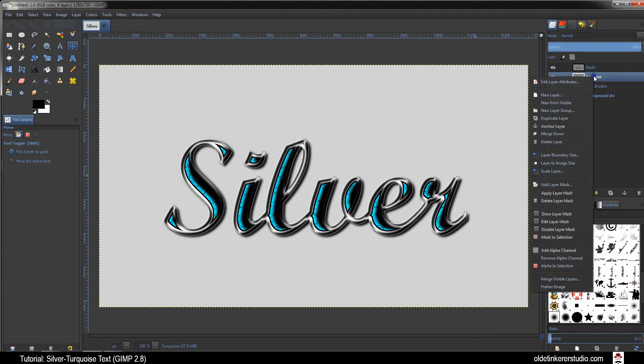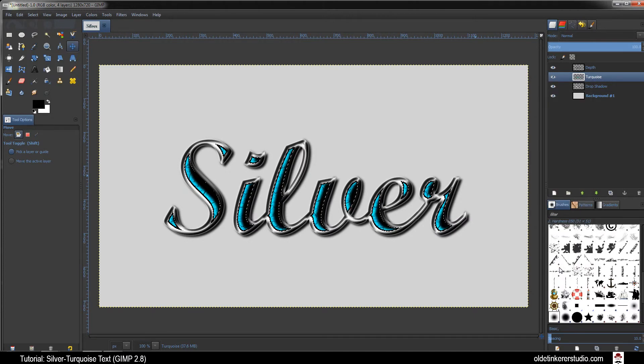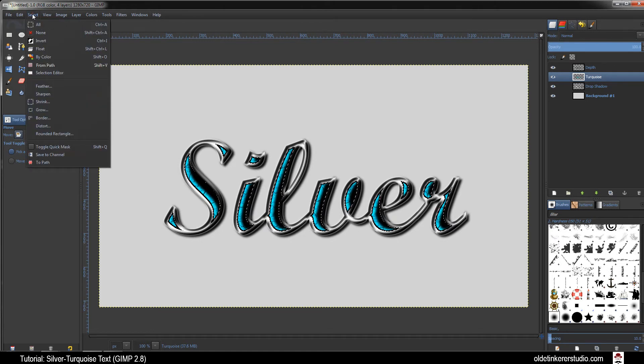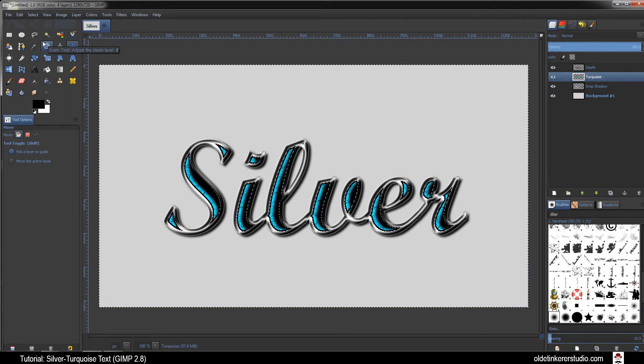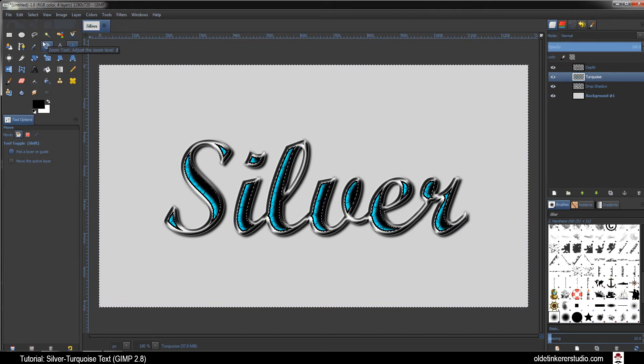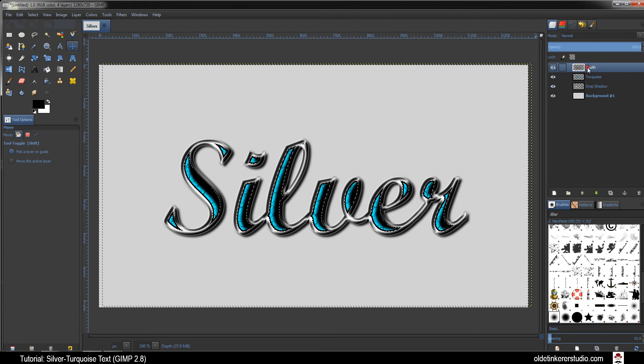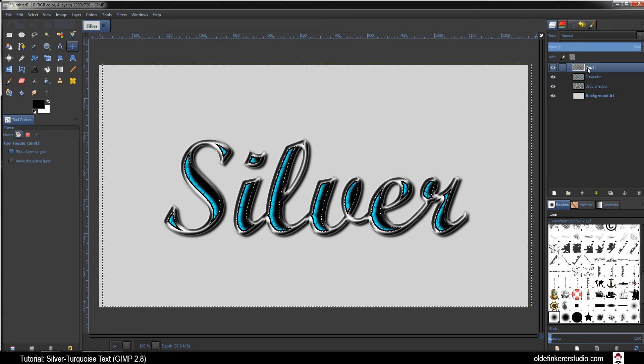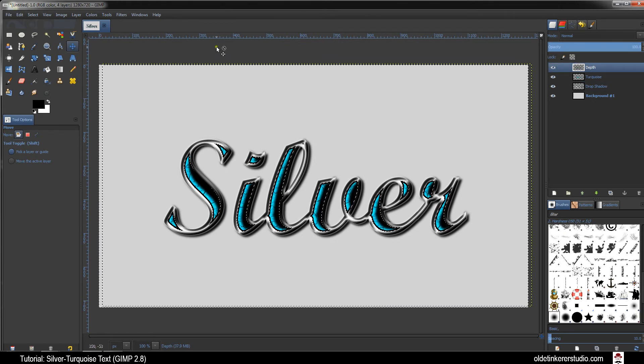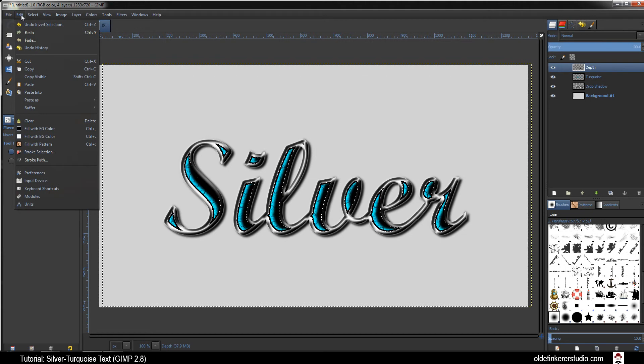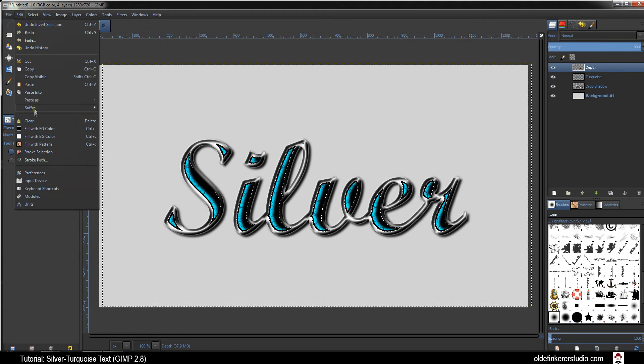Right-click on your Turquoise Layer and choose Alpha to Selection. Go to Select Invert and click on your Depth Layer to make it active. Go to Edit and Clear.